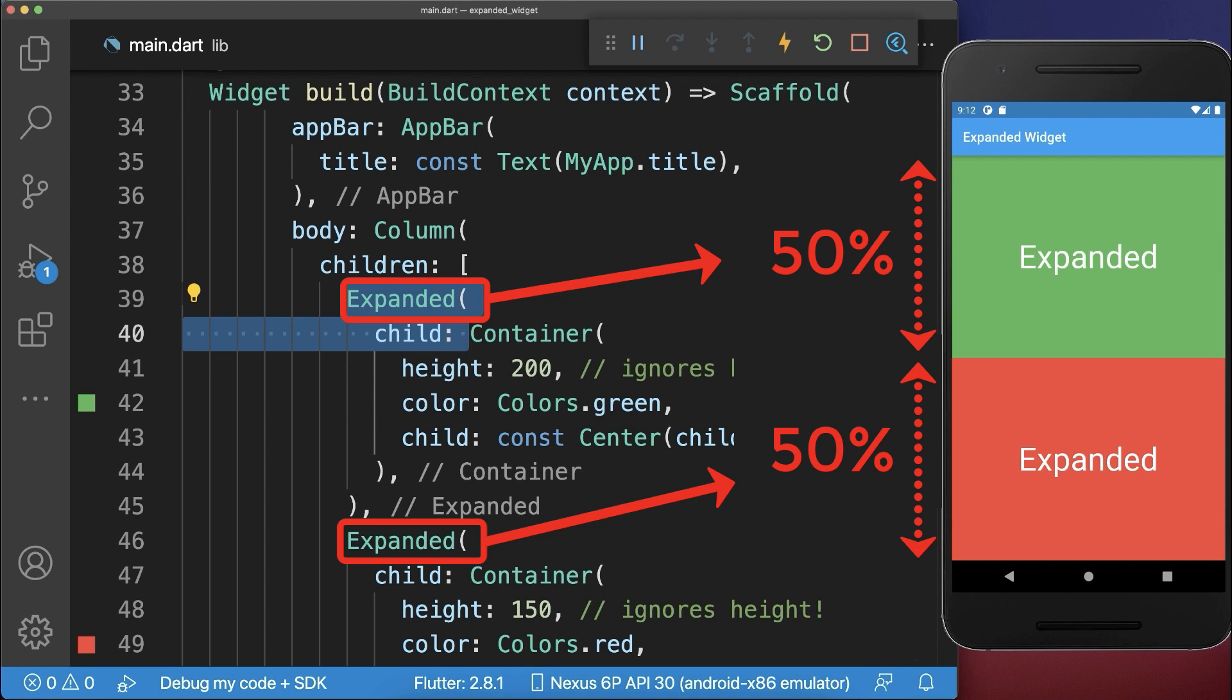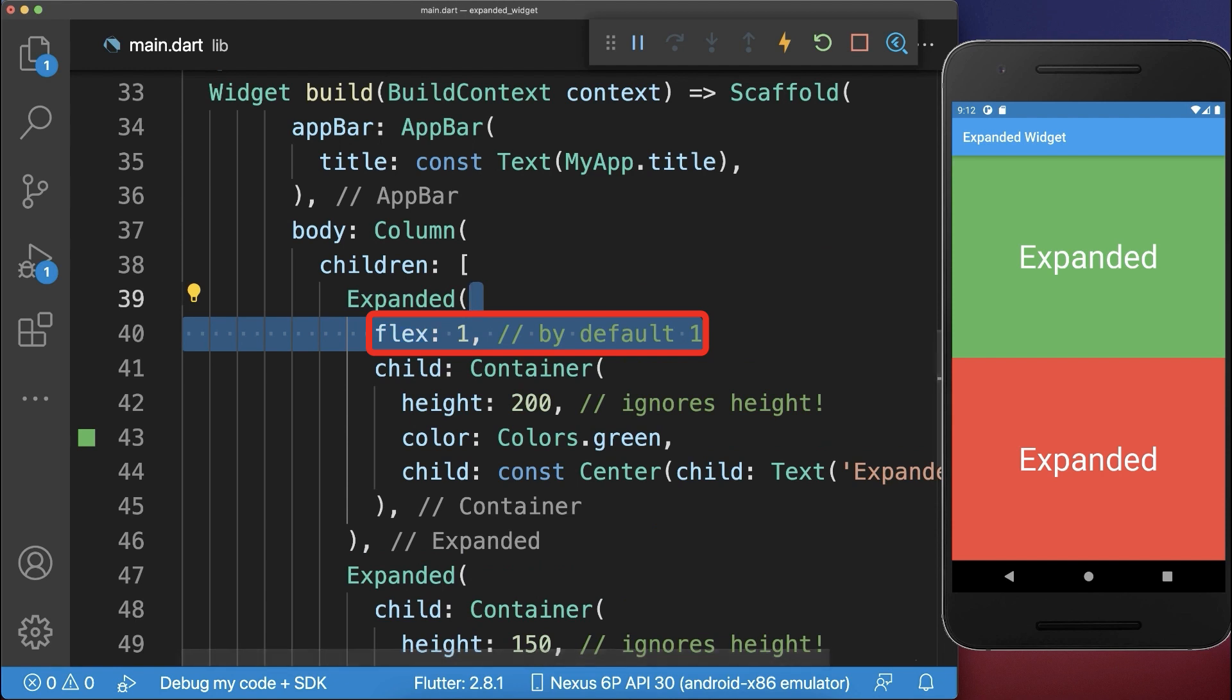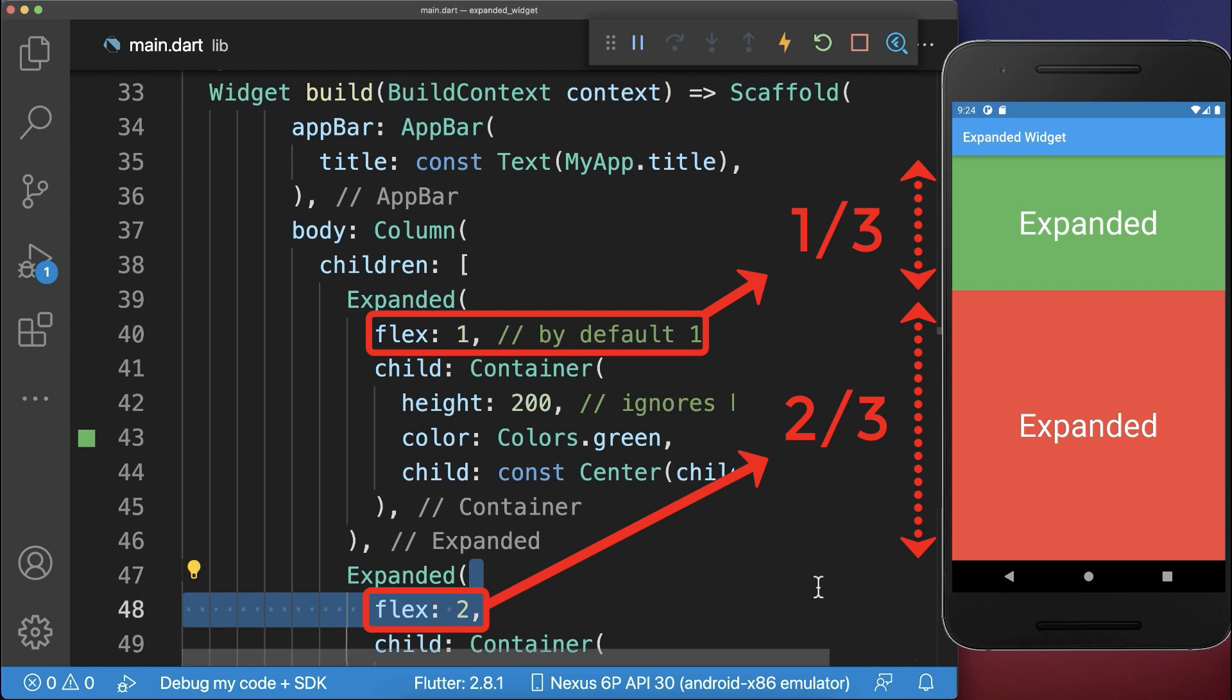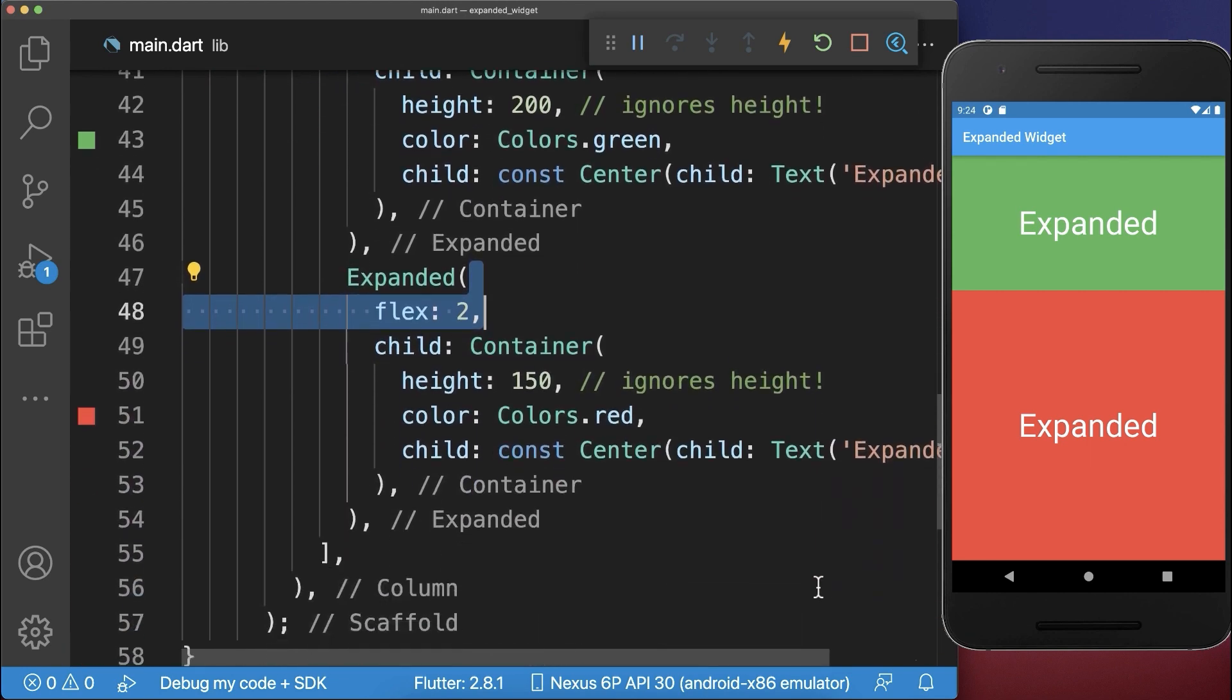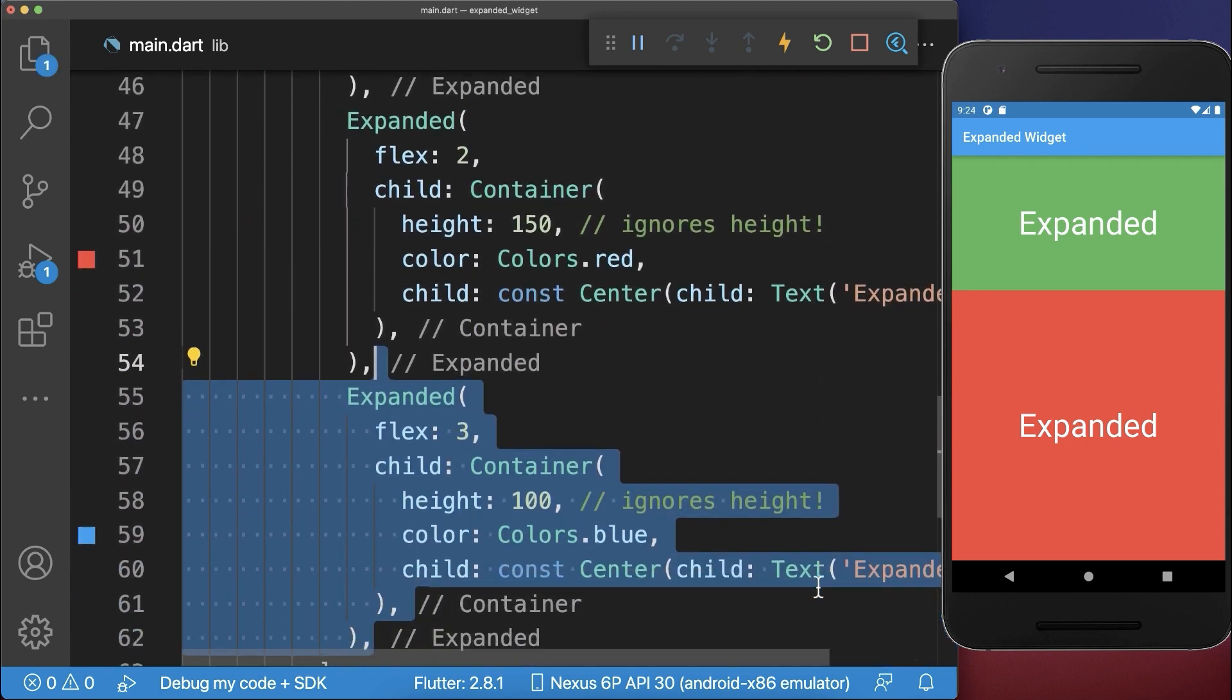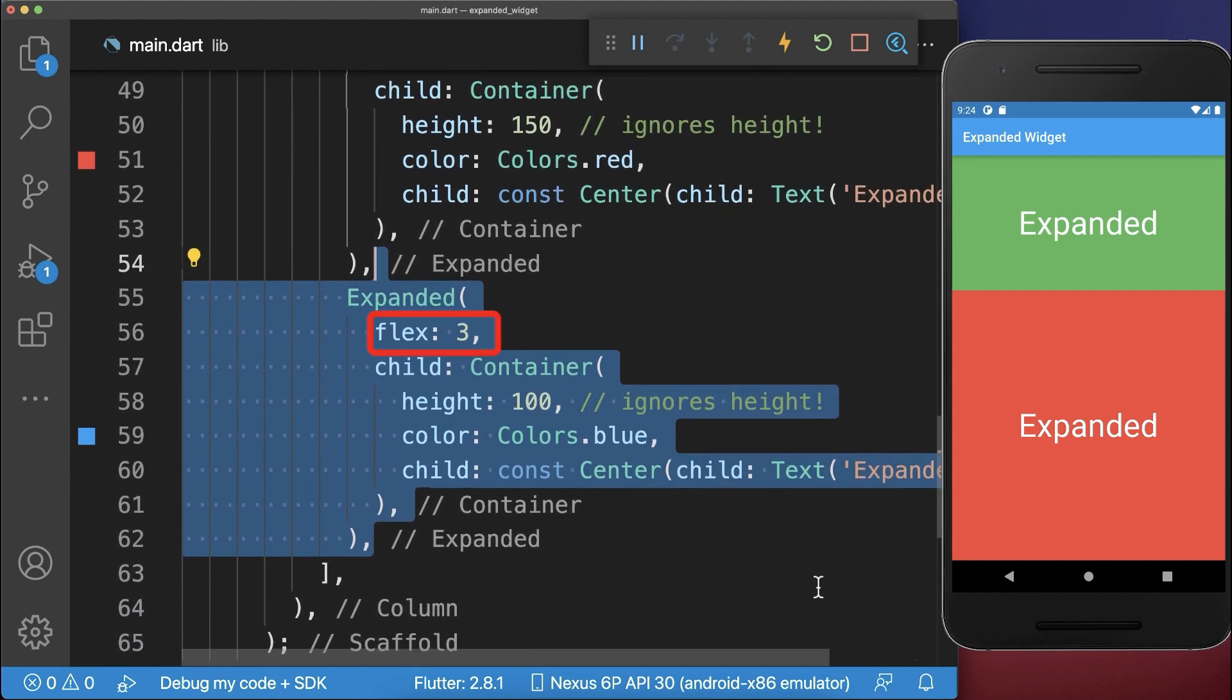Let's also include a flex factor for each of the expanded widgets. With this, the whole height is divided into three portions, whereas the green container gets one portion and the red container gets two portions. Below the red container, we add an expanded container with a flex value of three.